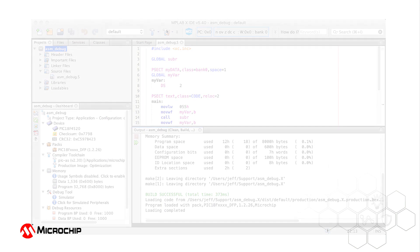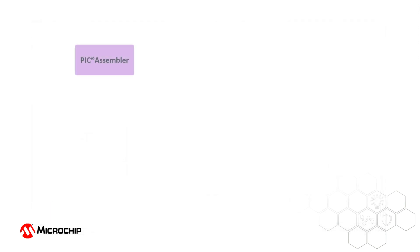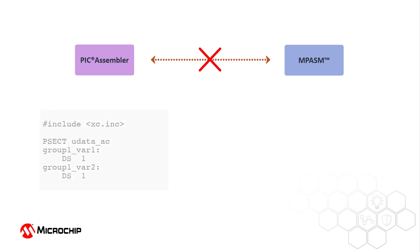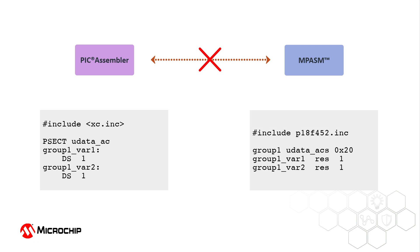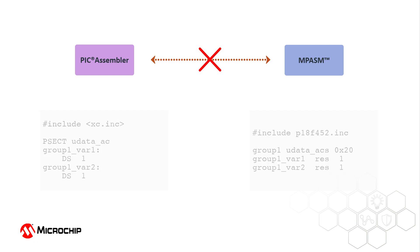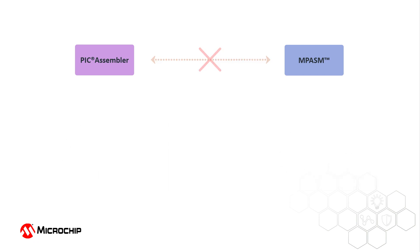It is important to note that the PIC Assembler is not a code-compatible replacement for the Microchip MPASM assembler. Many of the MPASM directives and operators need different coding in the PIC Assembler.